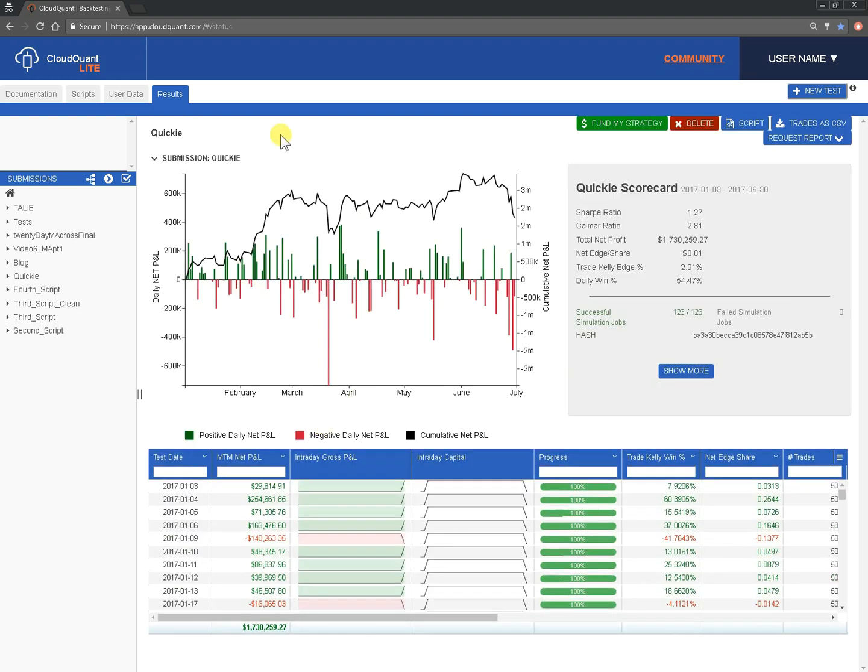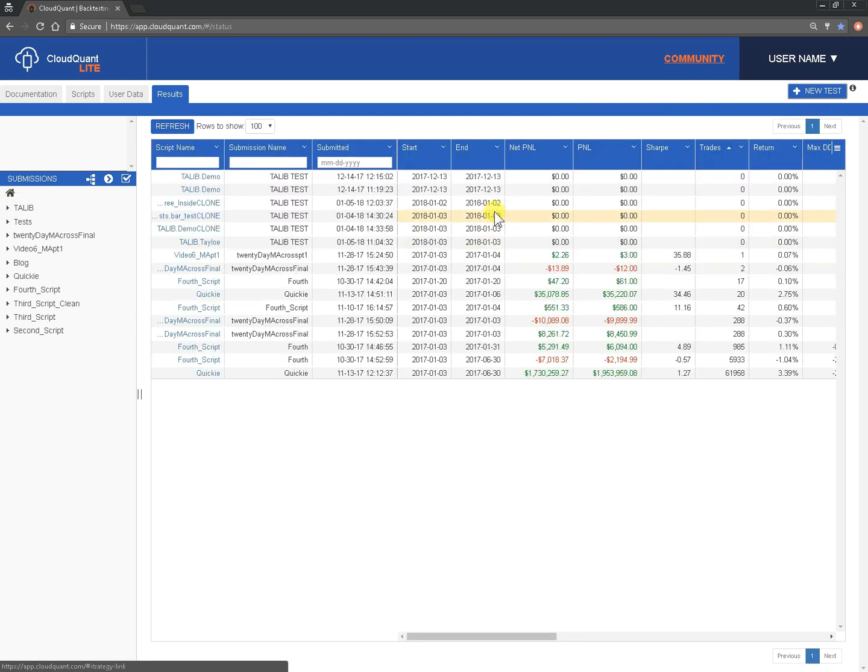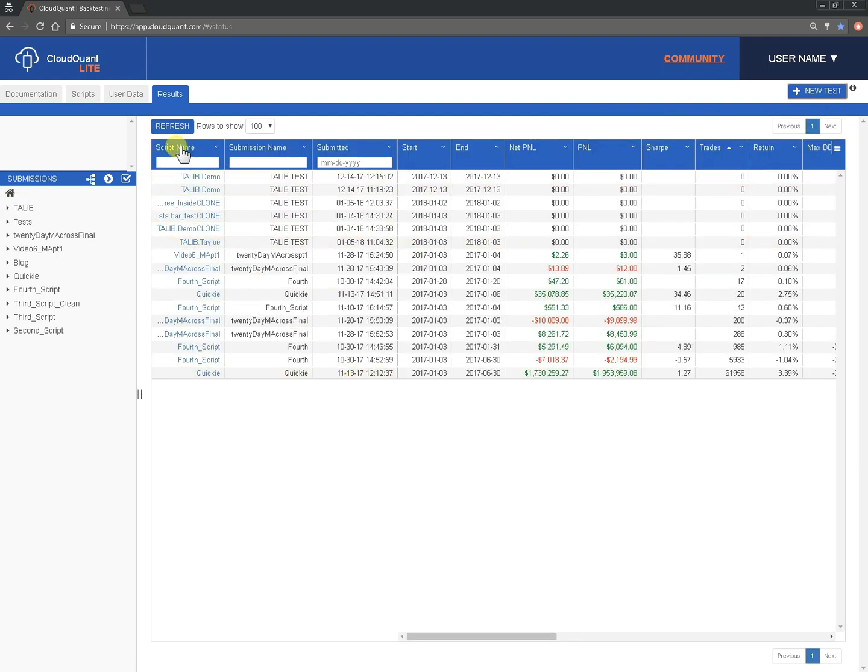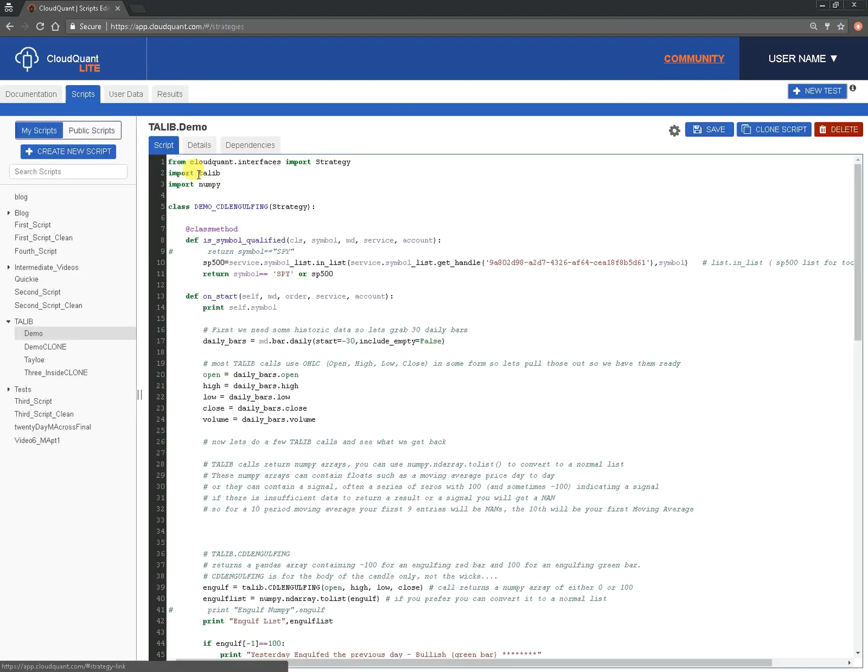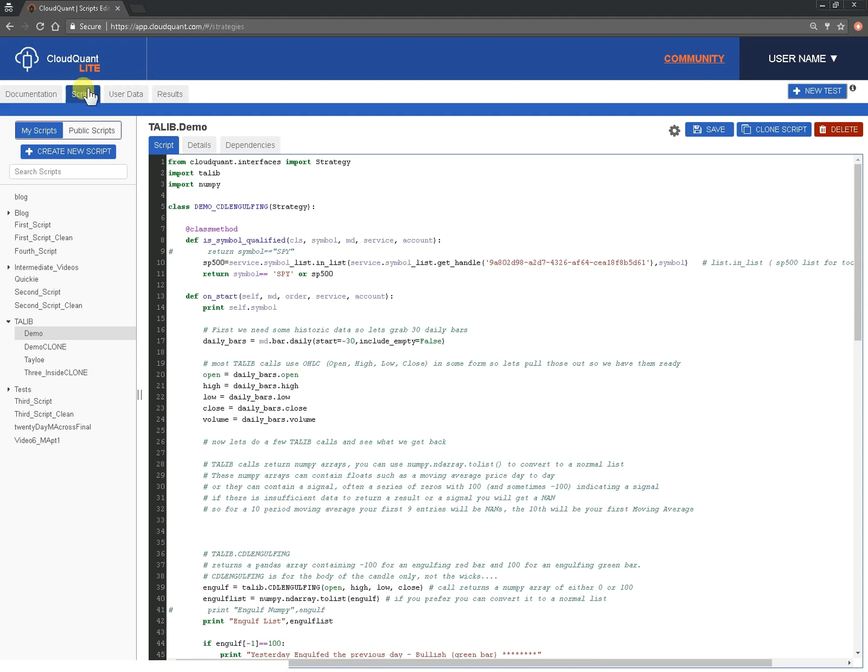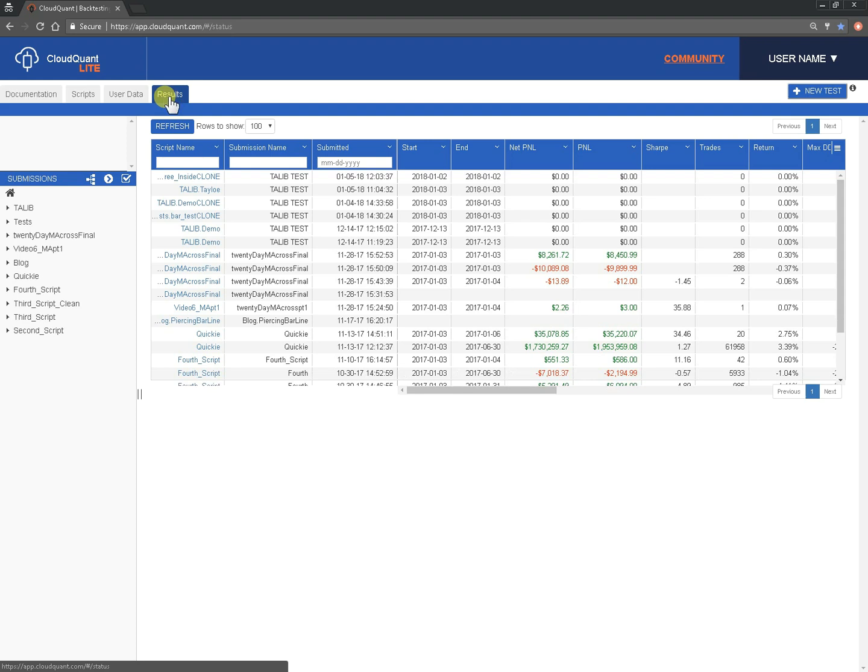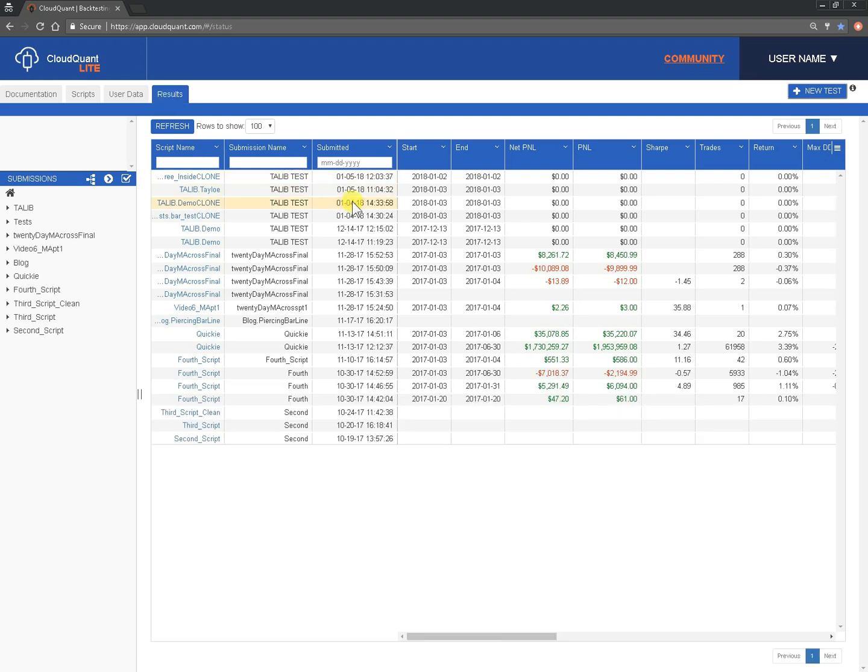If you want to go back to the overview of results, simply click this small home button on the left here. It'll take you back. And under the script column, if you click on a script by its name, it will take you to the script itself. And obviously, if you're on scripts and you want to go back to results, you simply click on results.